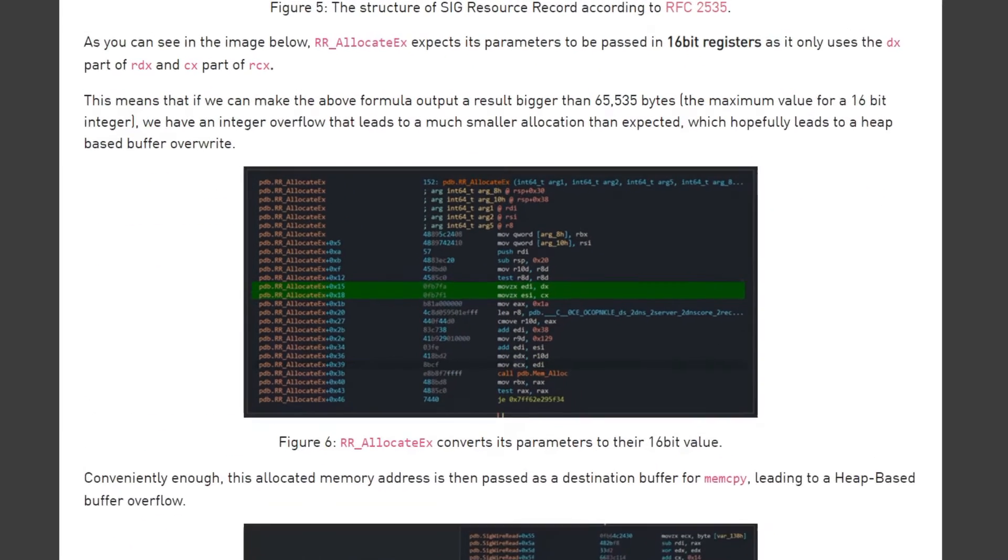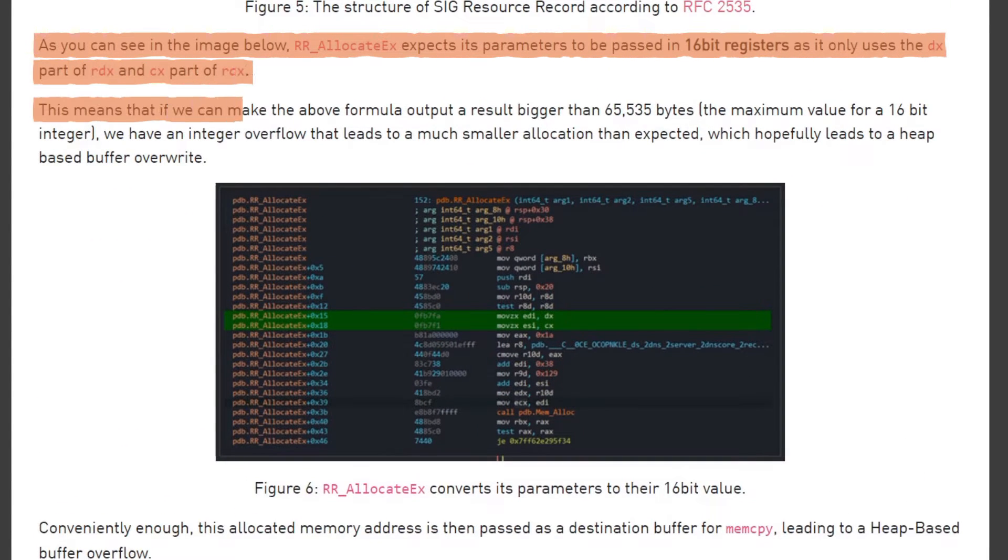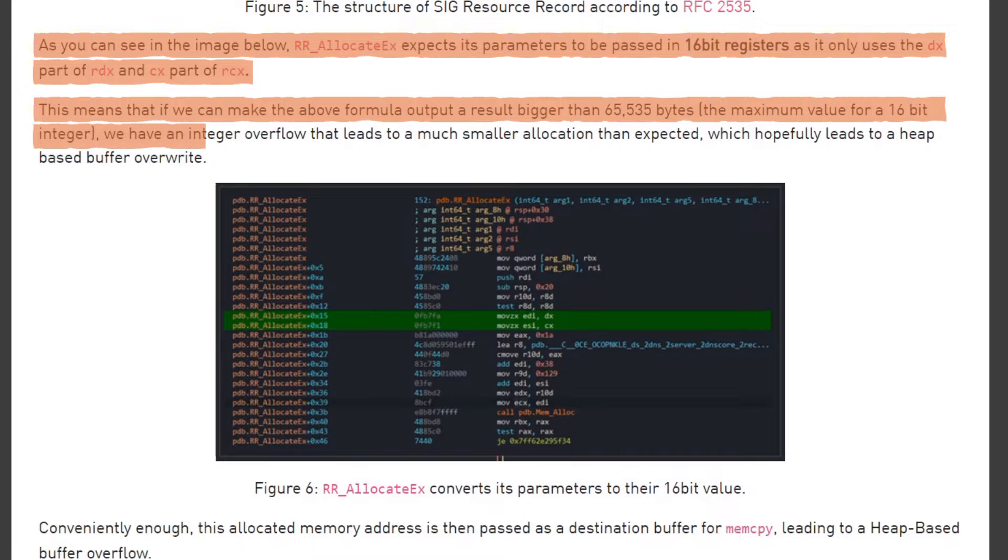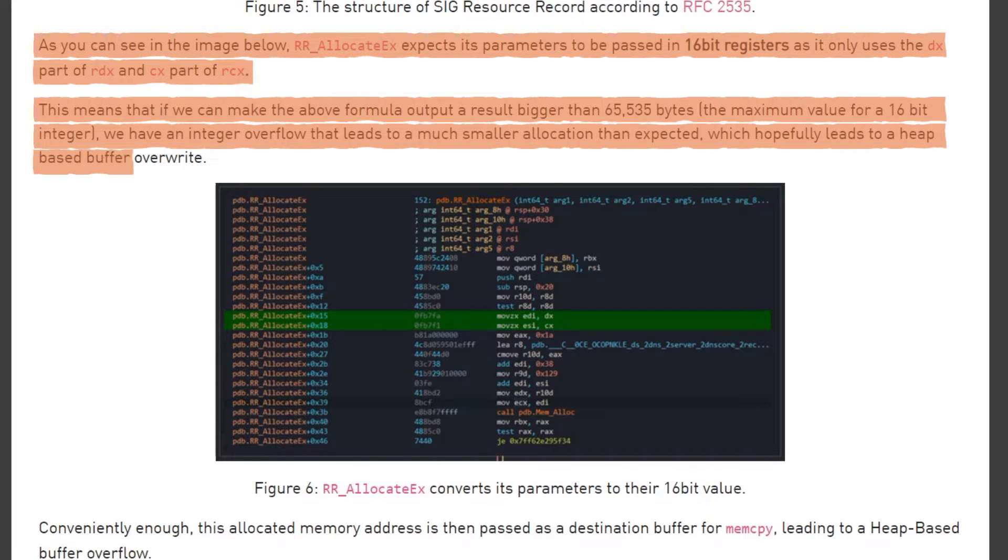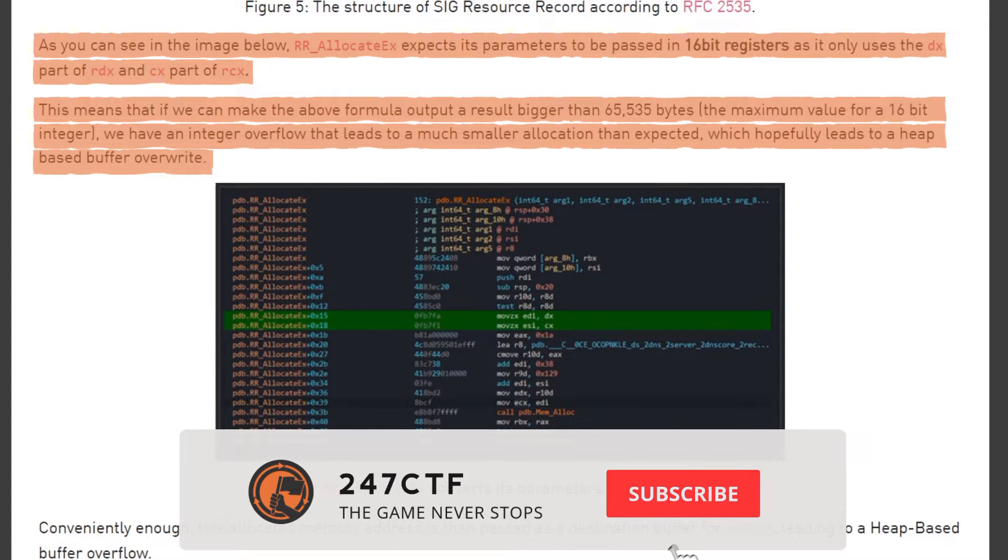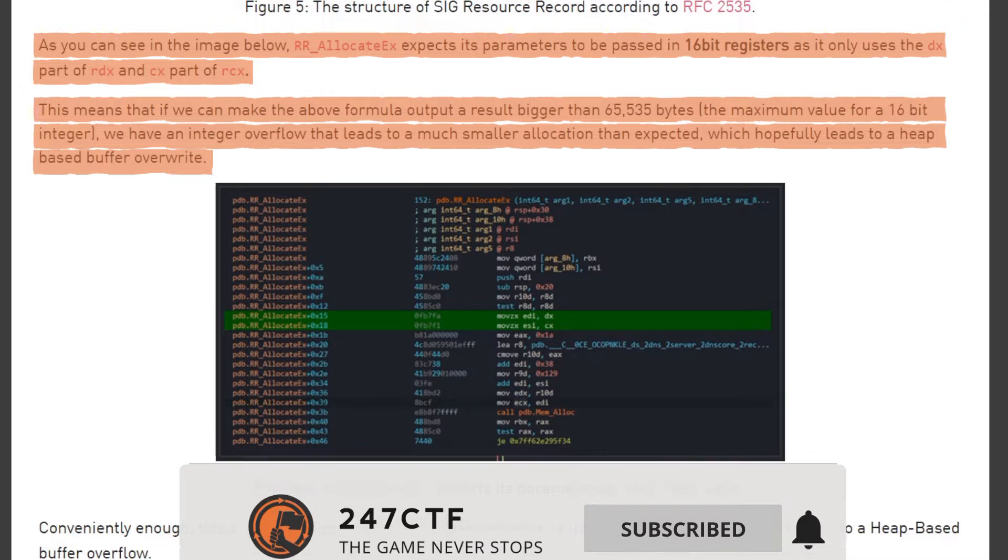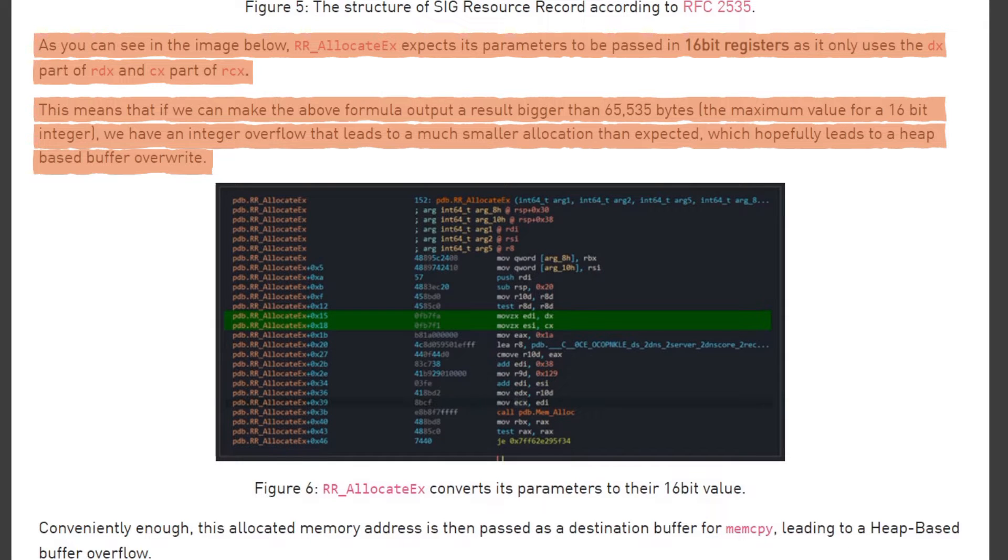Let's keep reading. As you can see in the image below, rrallocateex expects its parameters to be passed in 16-bit registers, as it only uses the dx part of RDX and cx part of RCX.